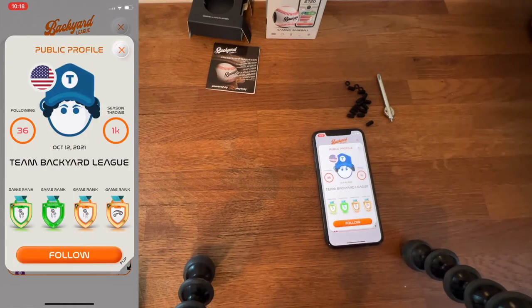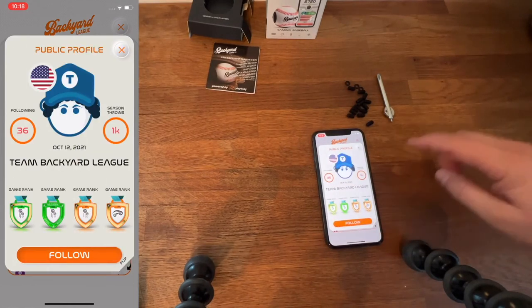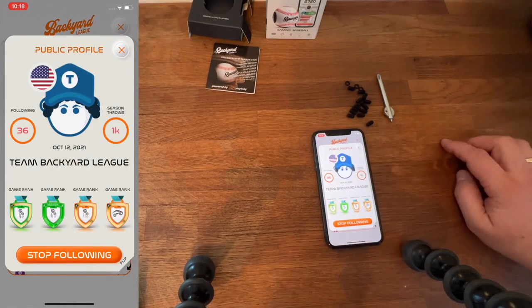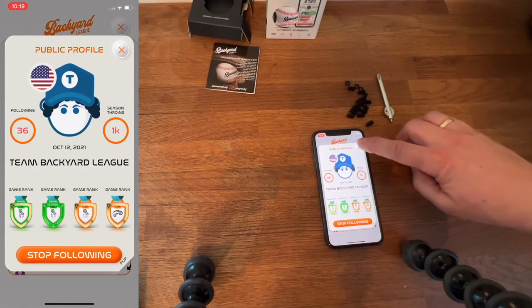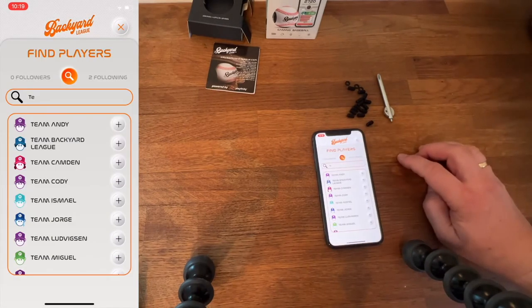In this case, we're going to look for Team Backyard League. We're going to click follow, and then add them to our following list.